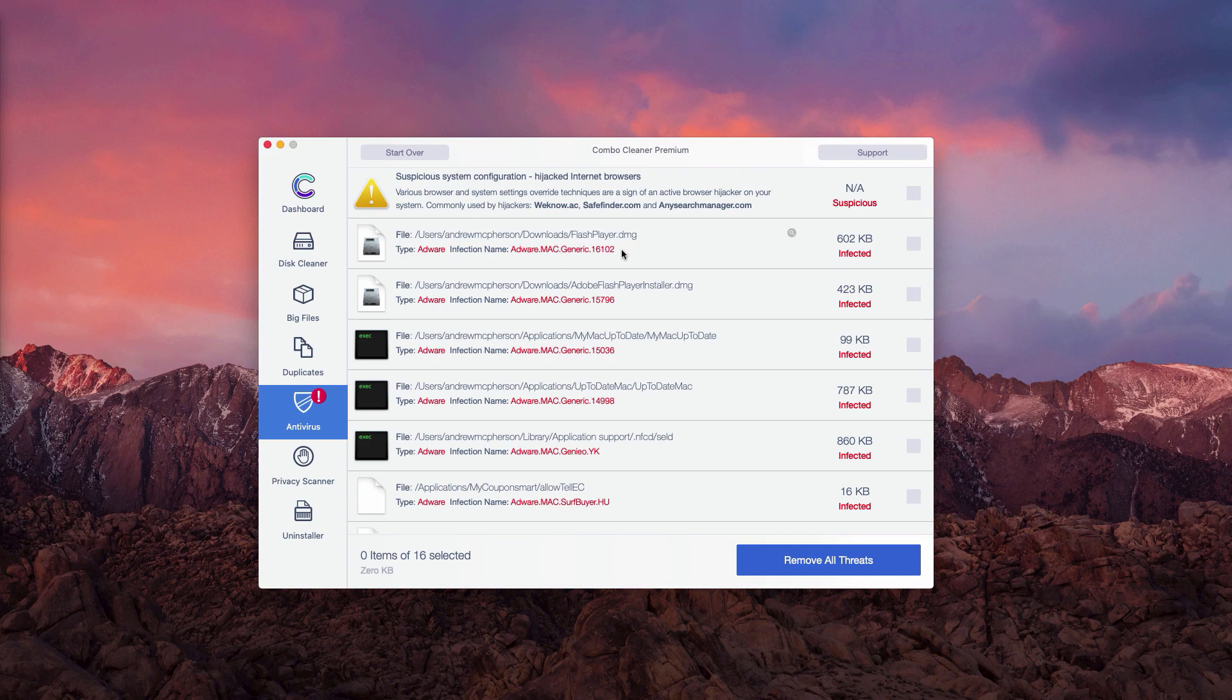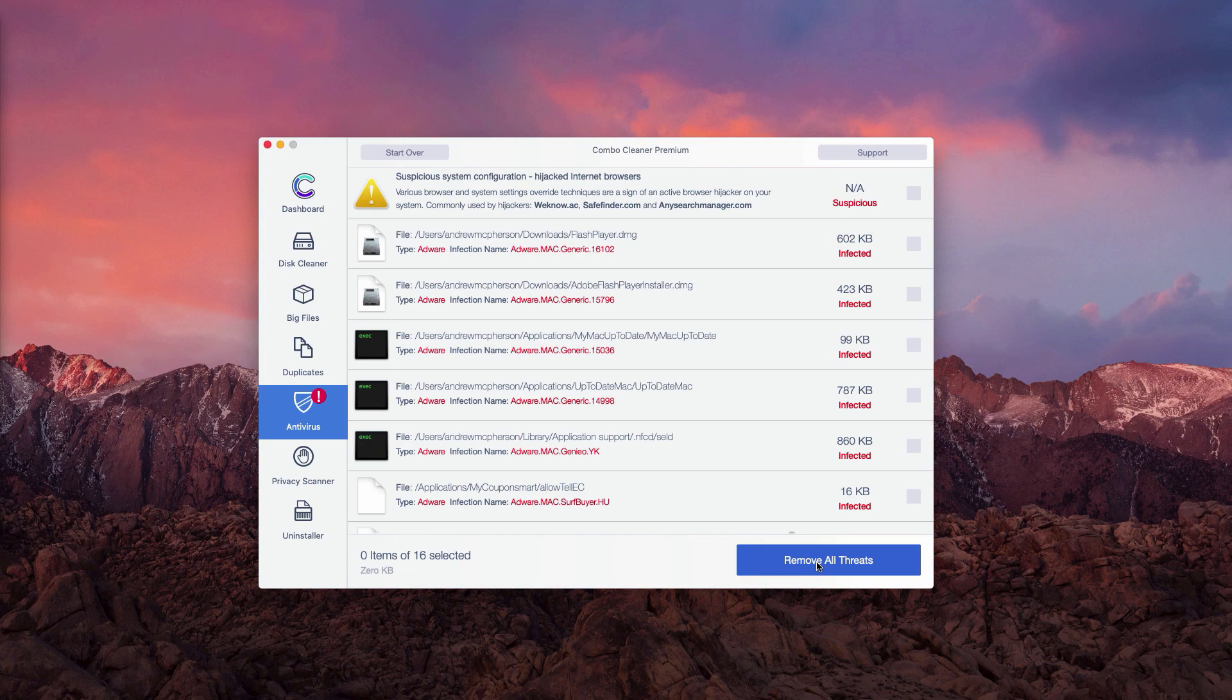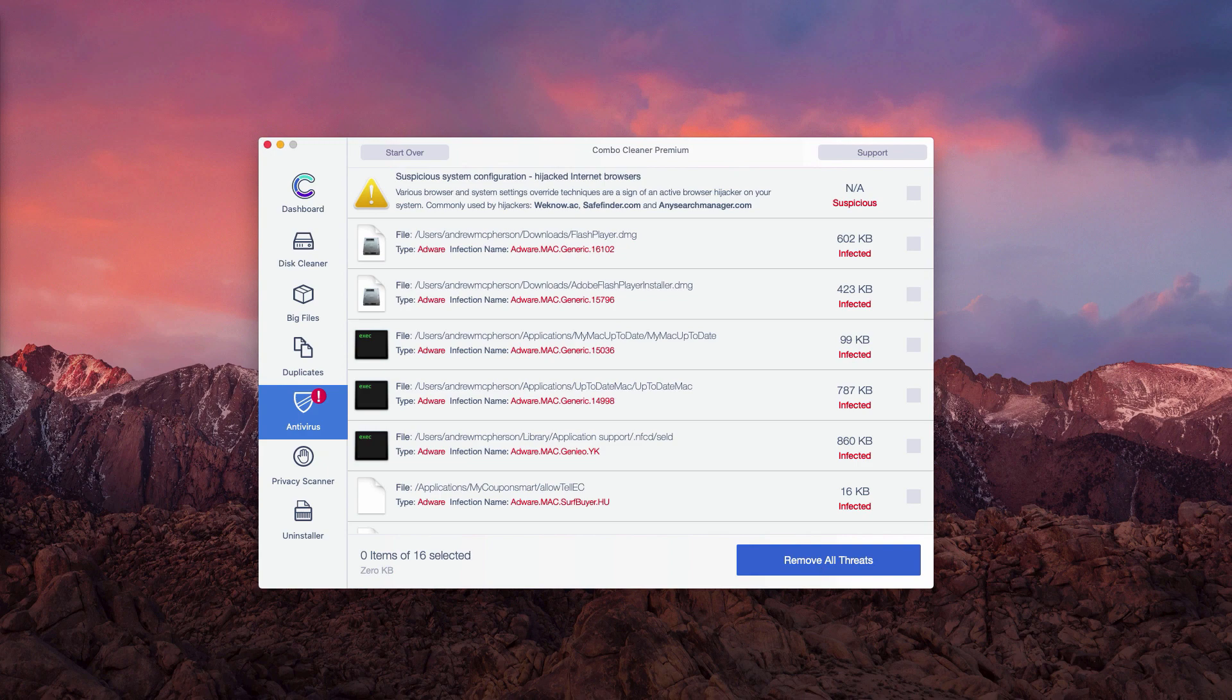And remove one threat at a time, thus making your Mac clean. Or you may click on remove all threats to fix your Mac computer automatically. However, only with the premium version of the software. Thanks for watching.